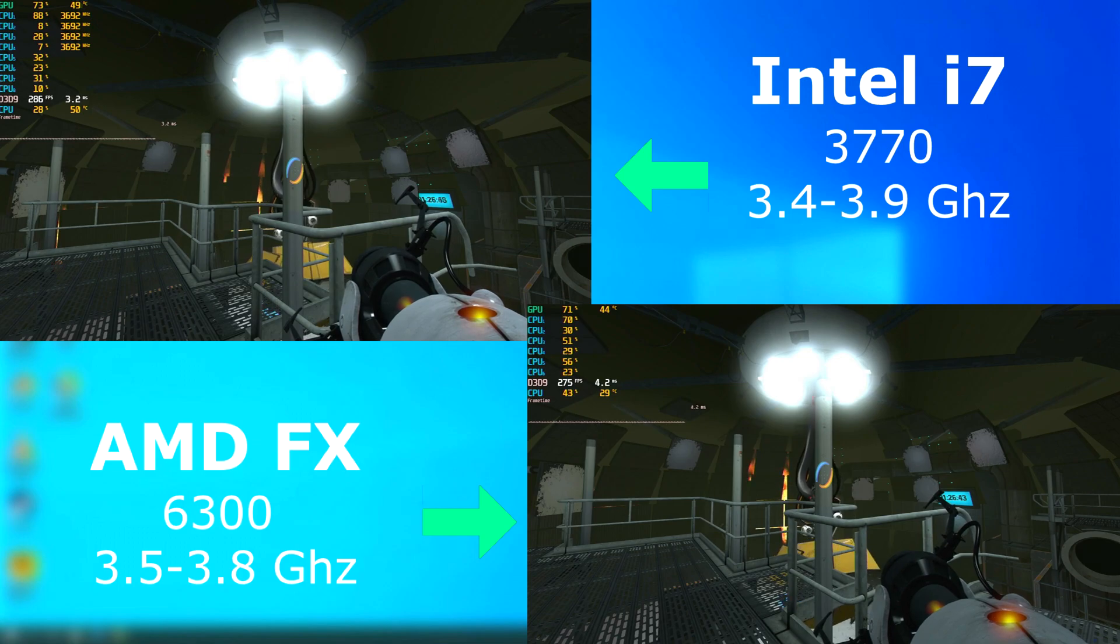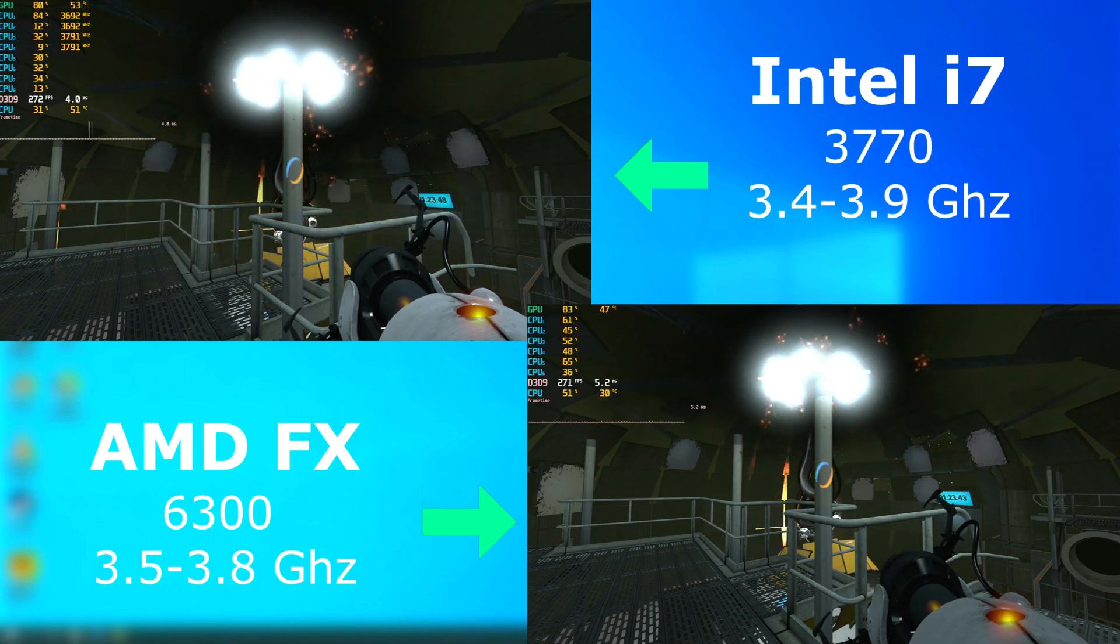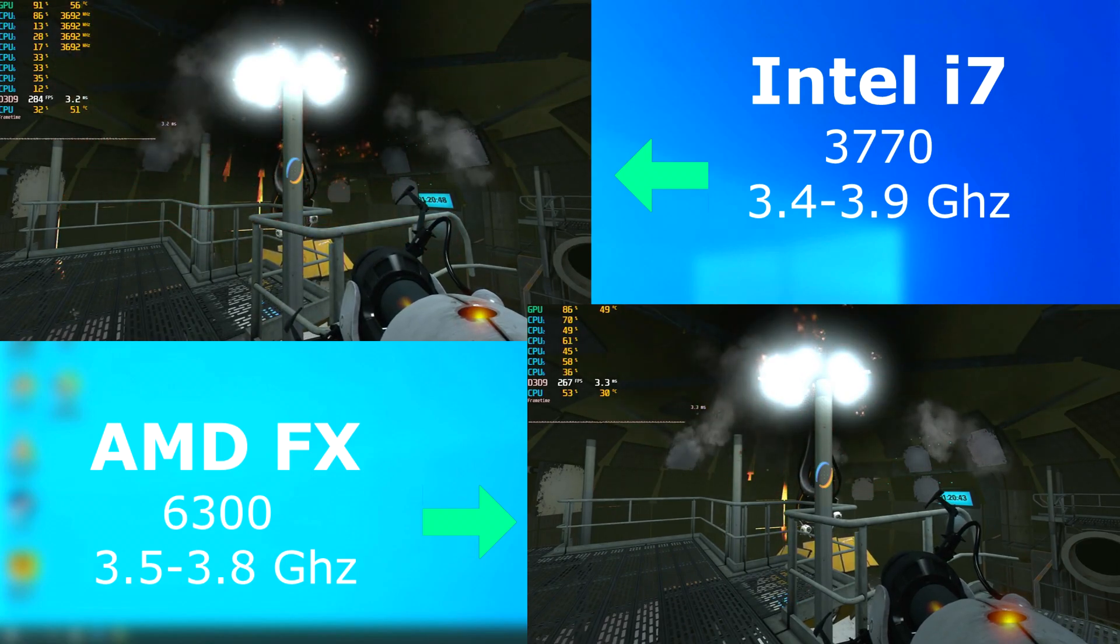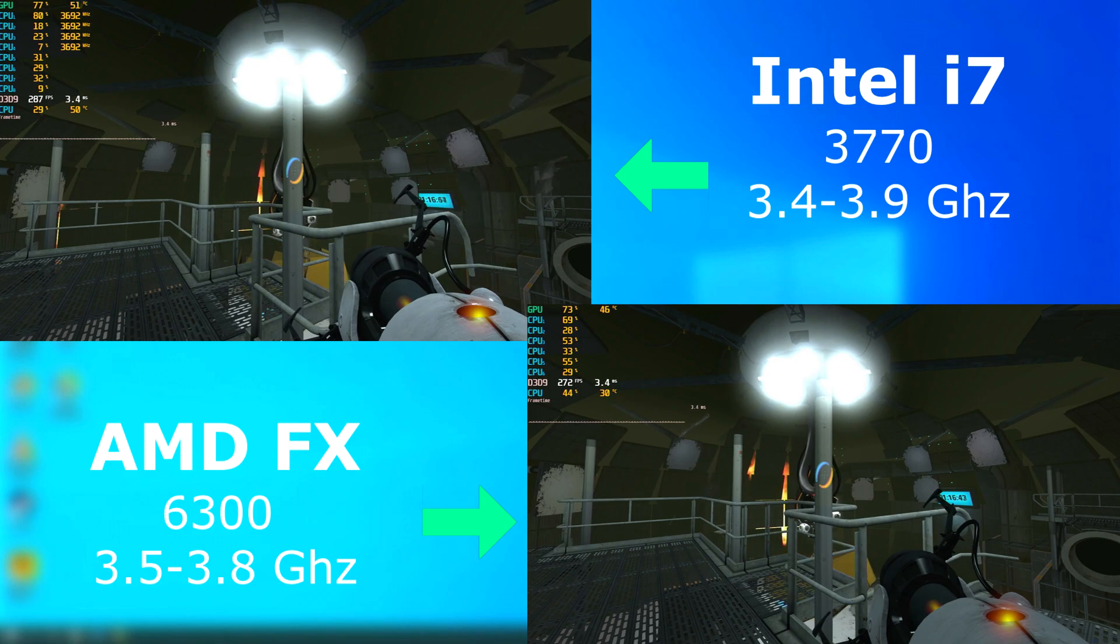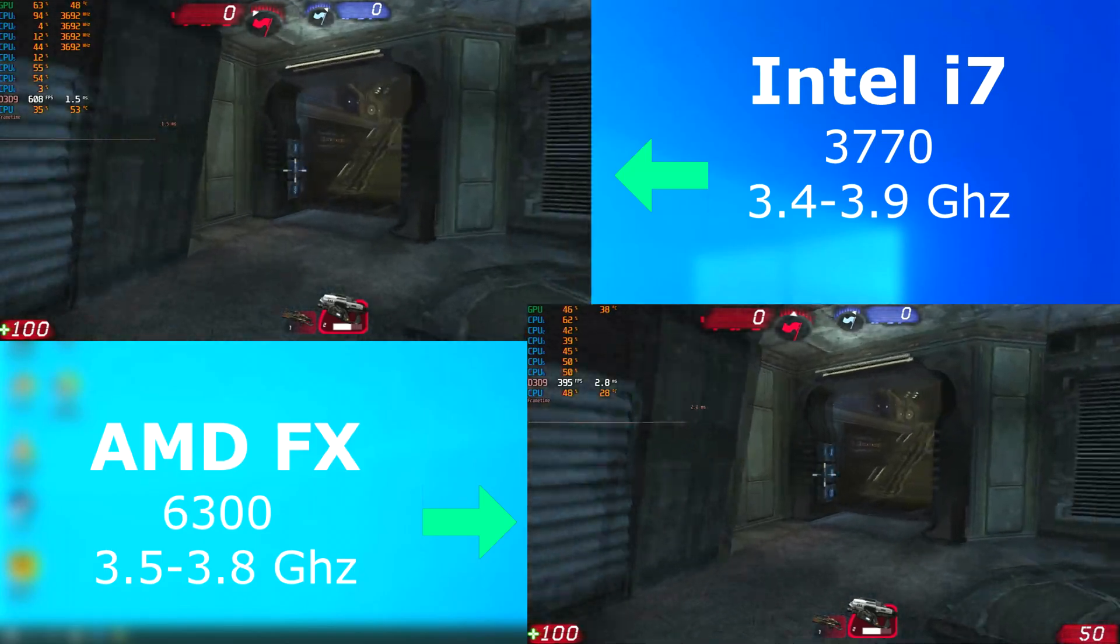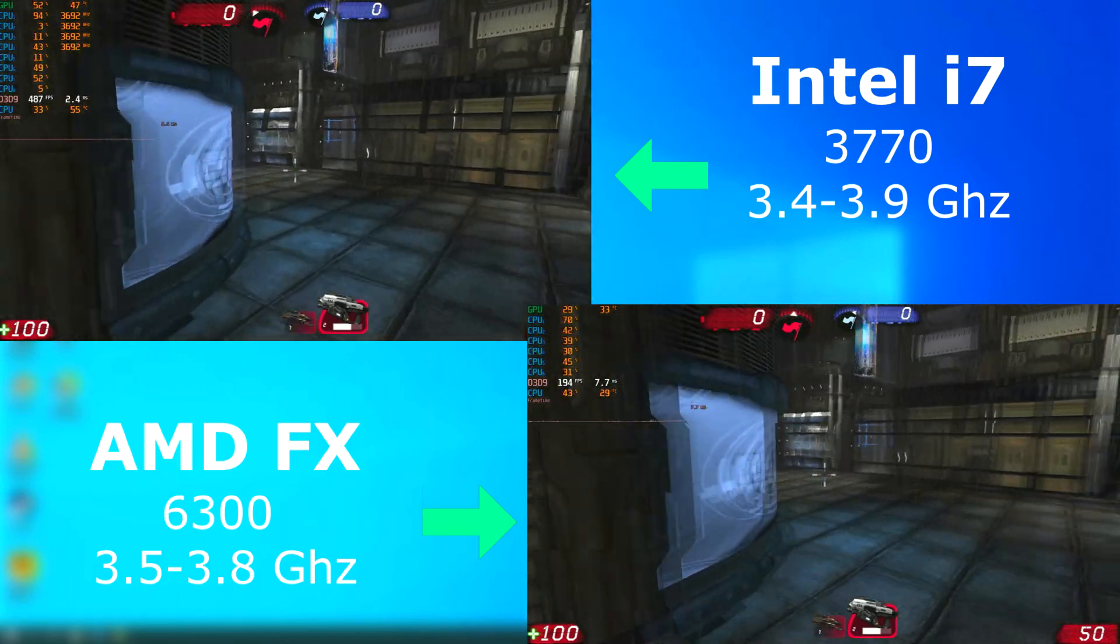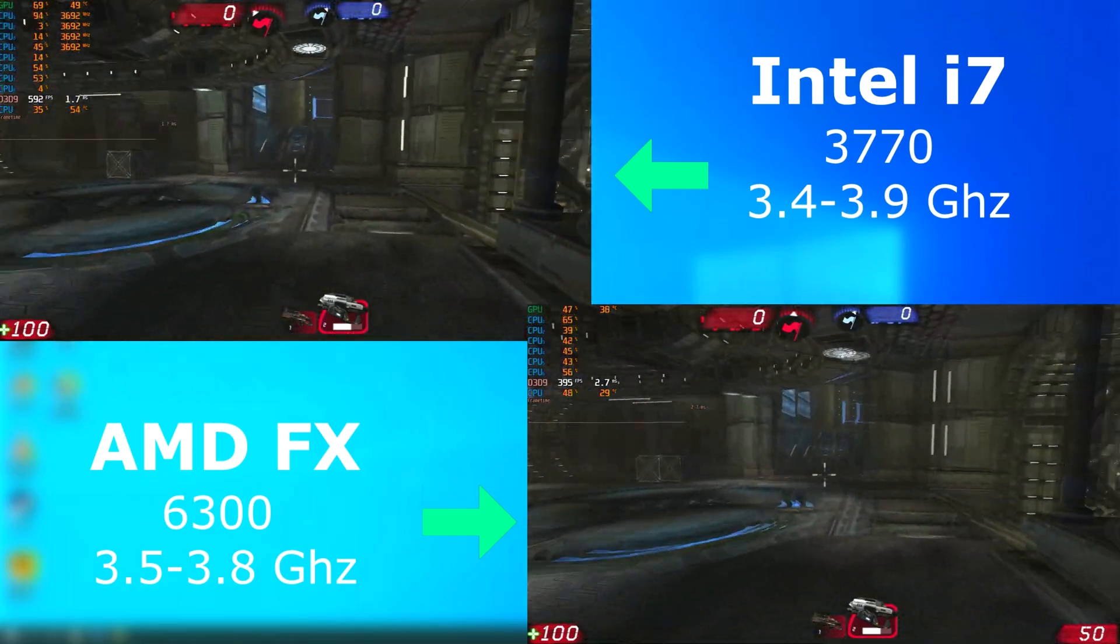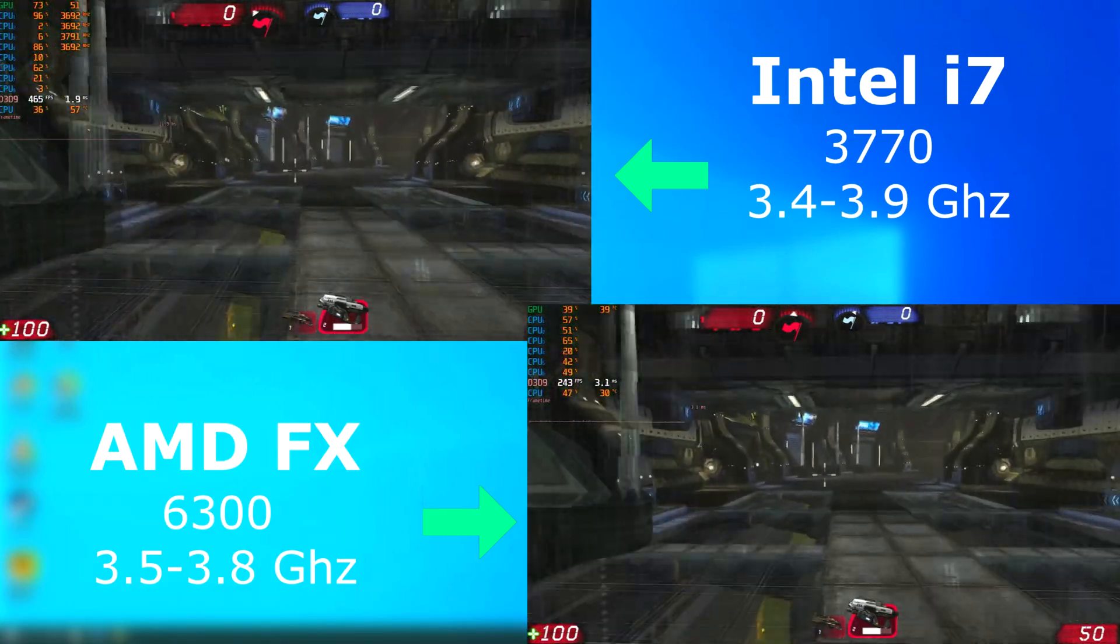Portal 2, as usual, ran perfectly on both. The i7 had higher frame rates, but only by about 10 FPS on average. In the Unreal Tournament 3 benchmark, both had great scores, but the i7 pulled ahead, scoring an average FPS of 477, while the FX was down to 248. It's almost half the rate of the i7.